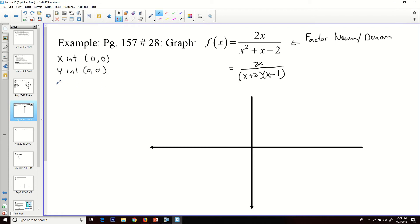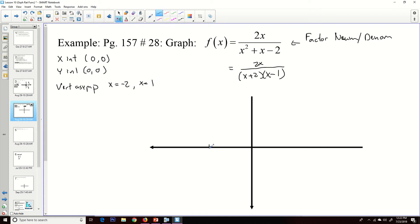For vertical asymptotes: neither factor (x + 2) nor (x − 1) cancels with the numerator, so both give non-reducible divisions by zero. Our vertical asymptotes are x = −2 and x = 1. Let's draw those in, with x = −2 on the left and x = 1 on the right, and mark (0, 0) as our x-intercept.